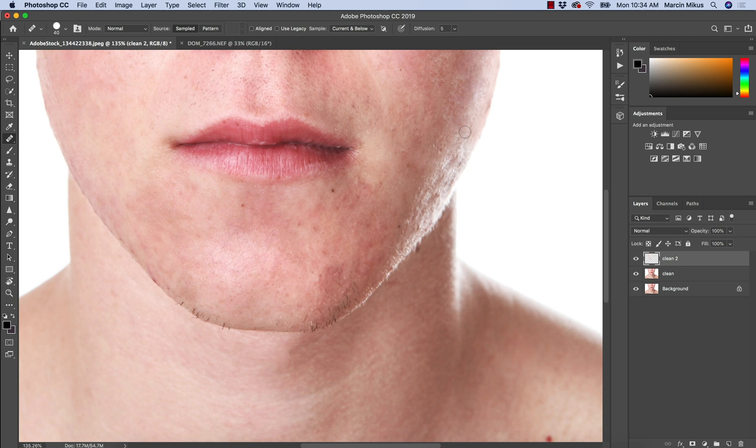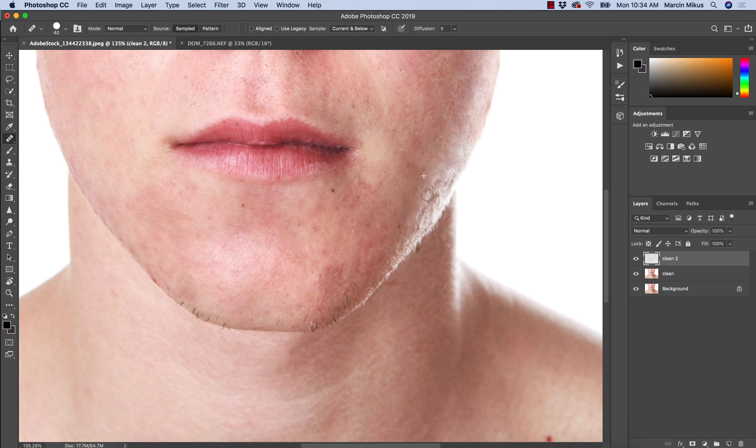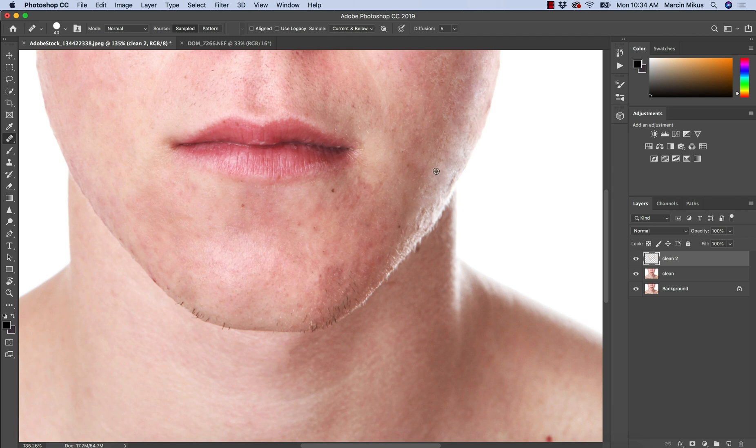So this area need to be cleaned. And a little bit more here. I'm keeping for this image rather big size of the healing brush, which also causes small losses of texture, which is not ideal, but it's the best way to work with this image.